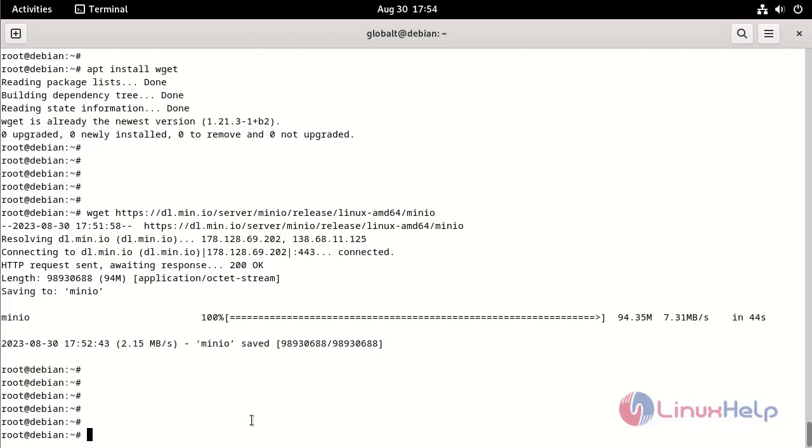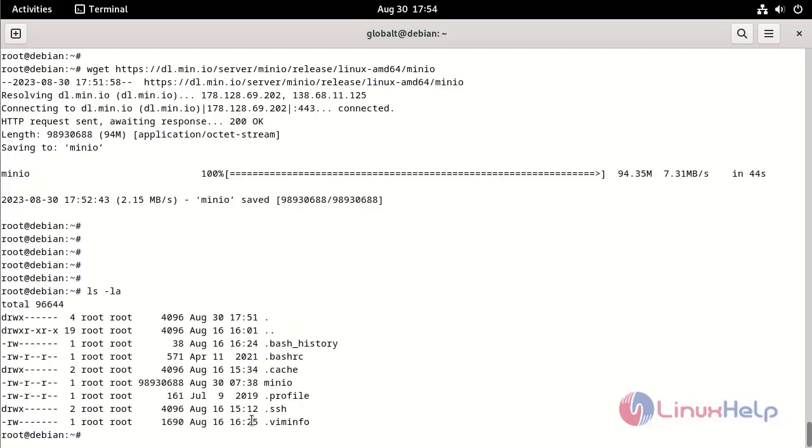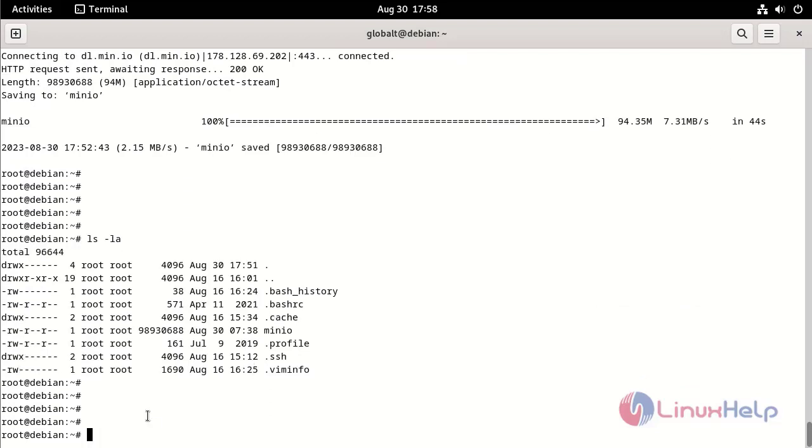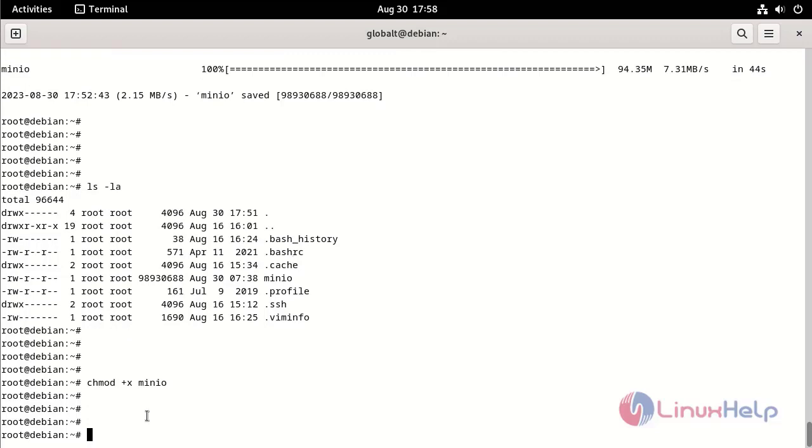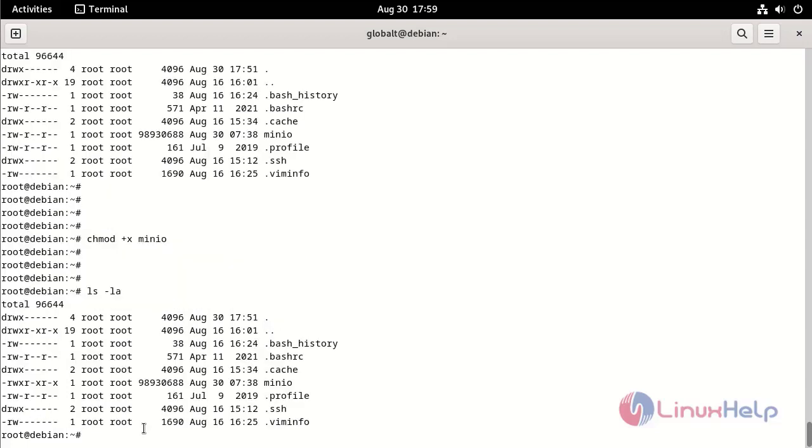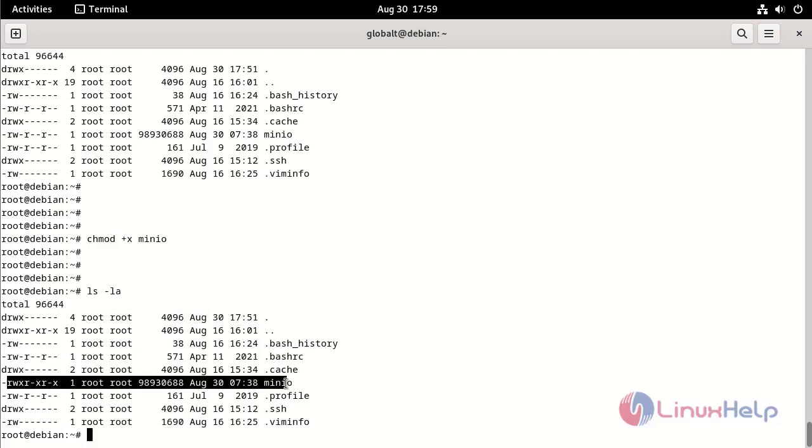Give the execution permission for MinIO file by using the following command. Again, long list to check the MinIO file permission by using the following command. The file permission has changed.